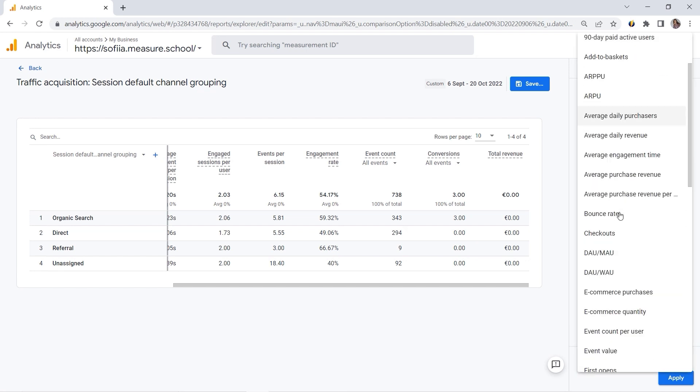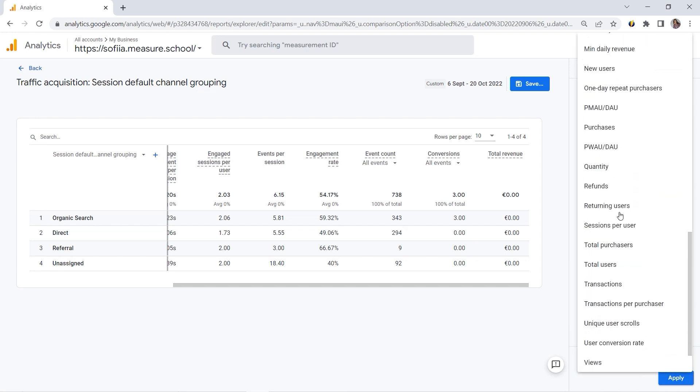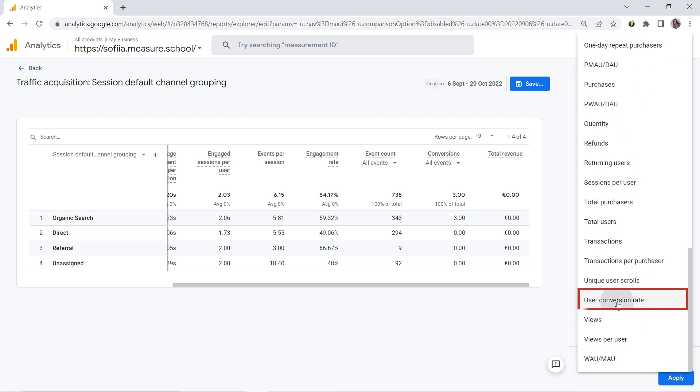And let me also add my User Conversion Rate. So this is how conversion rate is calculated in GA4. You might be a bit confused, but let me explain those metrics. So User Conversion Rate shows you the percentage of users who converted, where Session Conversion Rate shows you the percentage of sessions in which any conversion took place. So this is the main difference.